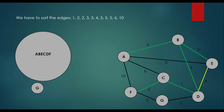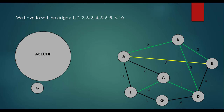The next edge has weight 4. We find that vertex E and vertex D are in the same disjoint set, meaning adding this edge would form a cycle — so we do not add it to the minimum spanning tree. The next edge is between vertex A and vertex C. We check the disjoint sets and find these vertices are in the same set, so adding this edge would form a cycle as well — we skip it.